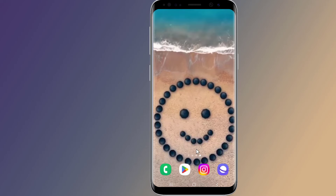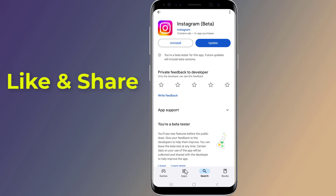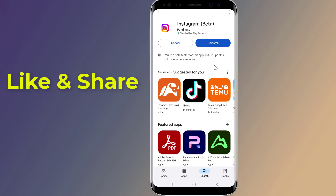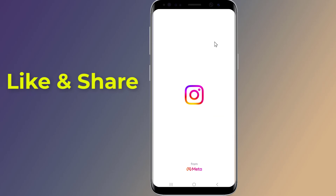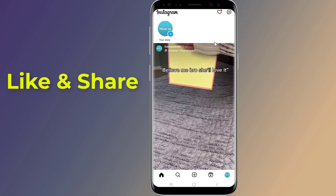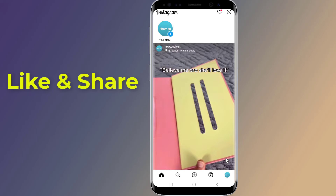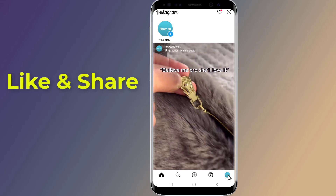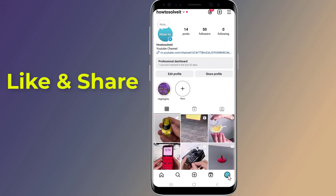Creating an Instagram gold note is simple and can be done in just a few steps. Please make sure that your Instagram app is updated to the latest version. Open the Instagram app on your device — you will be directed to the Instagram newsfeed, which displays posts from the accounts you follow.